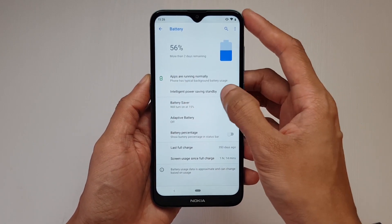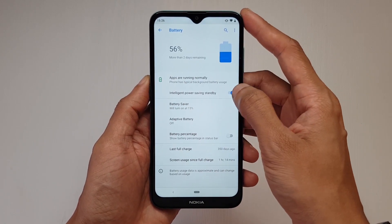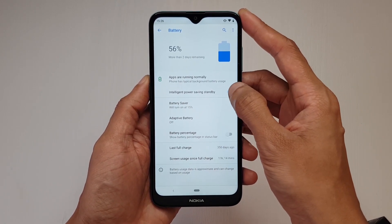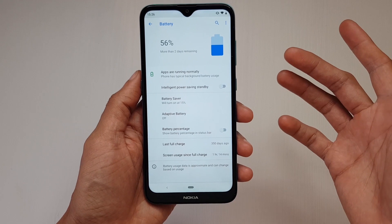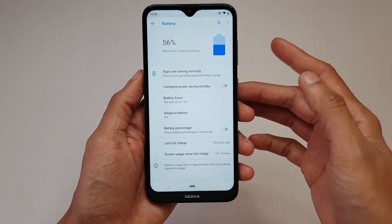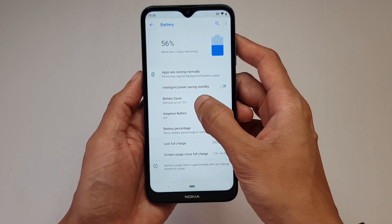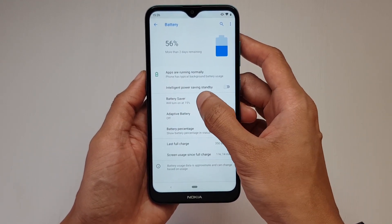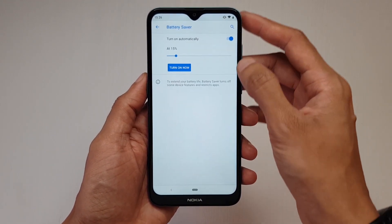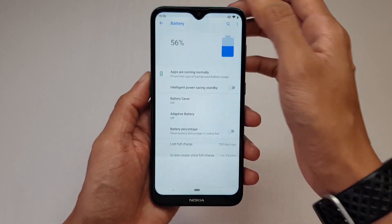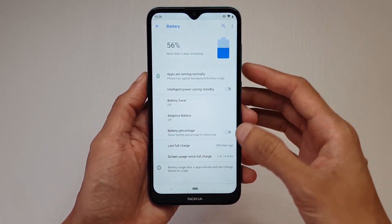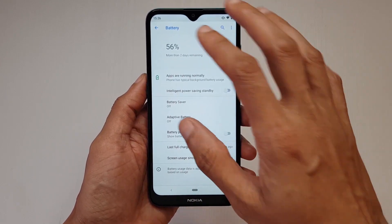You'll notice the intelligent power saving standby is actually on. So we'll turn that off for a start, and then what we're going to do is go into battery saver and turn that off as well.